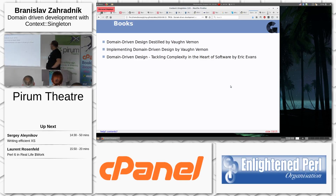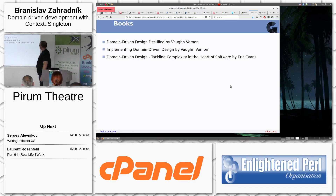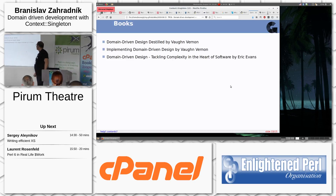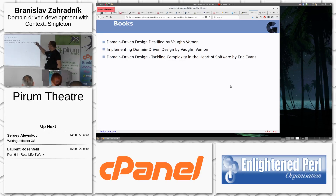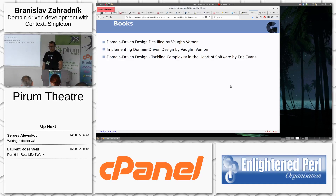If you want to learn more, here are three books I have read. They are ordered from easiest to hardest to understand. That is all.